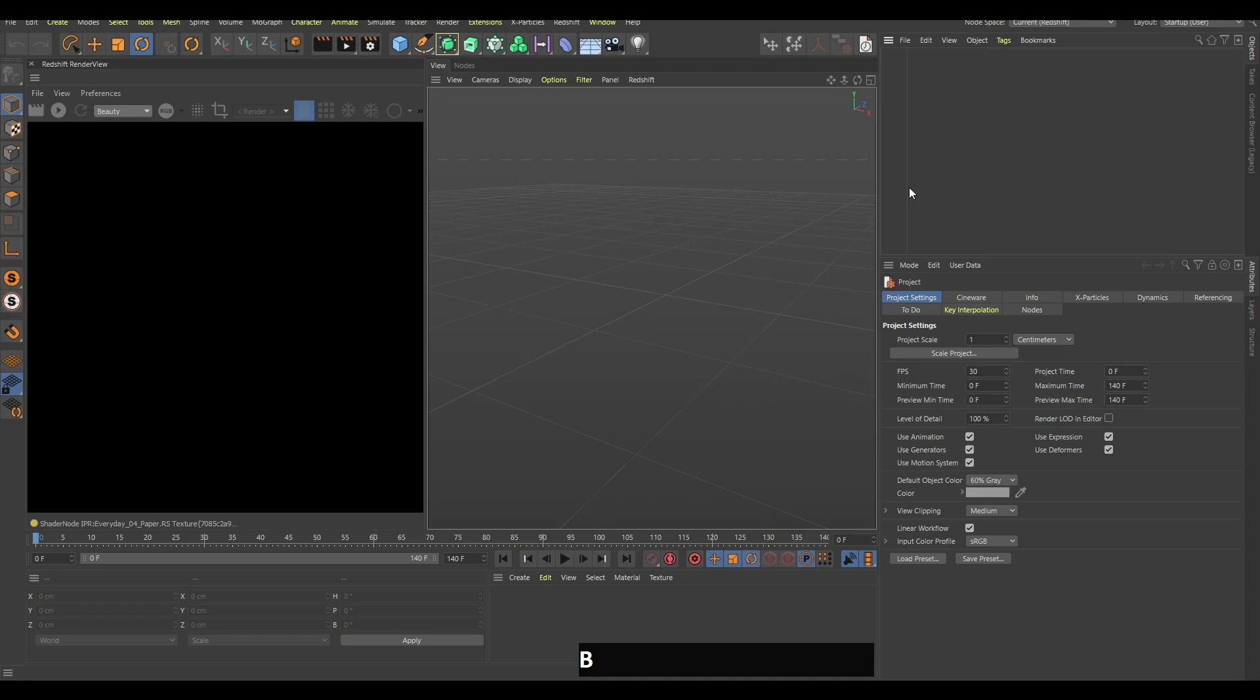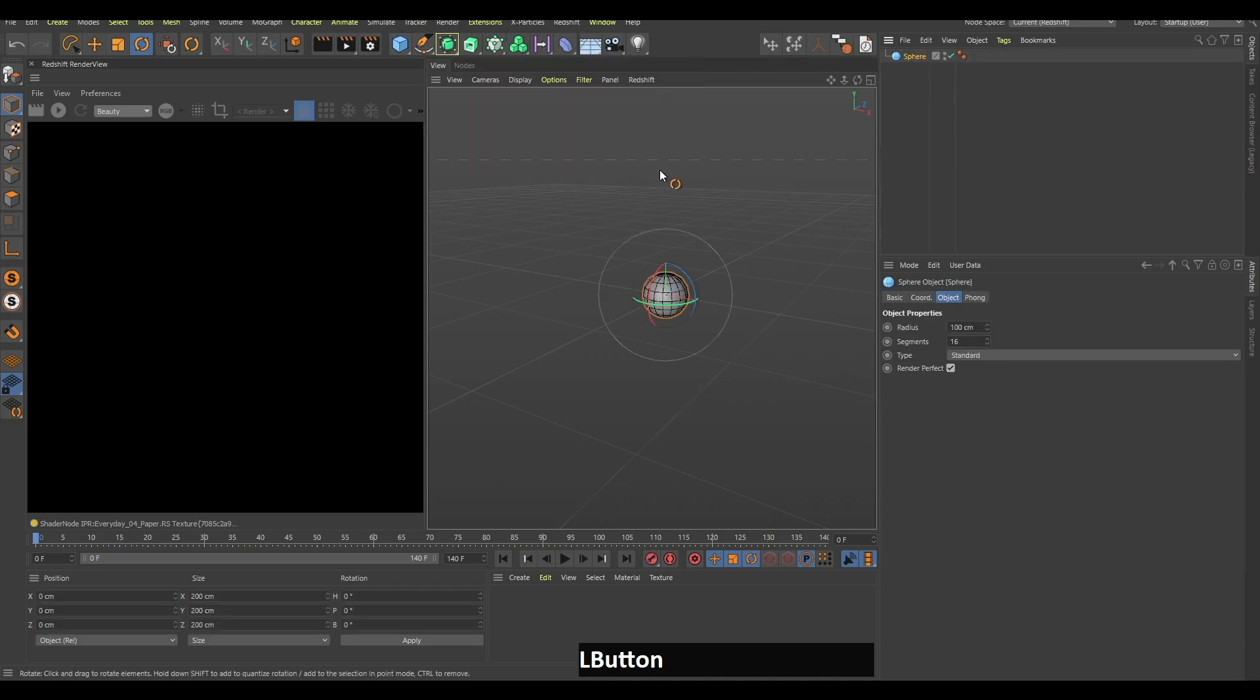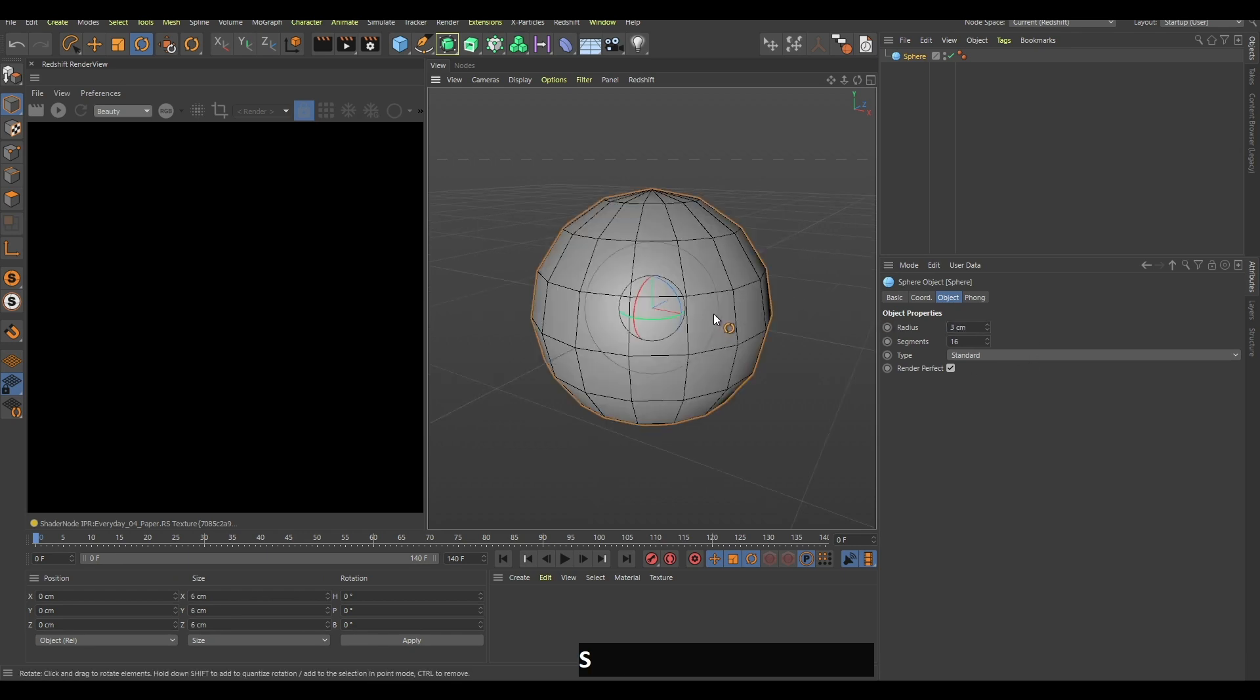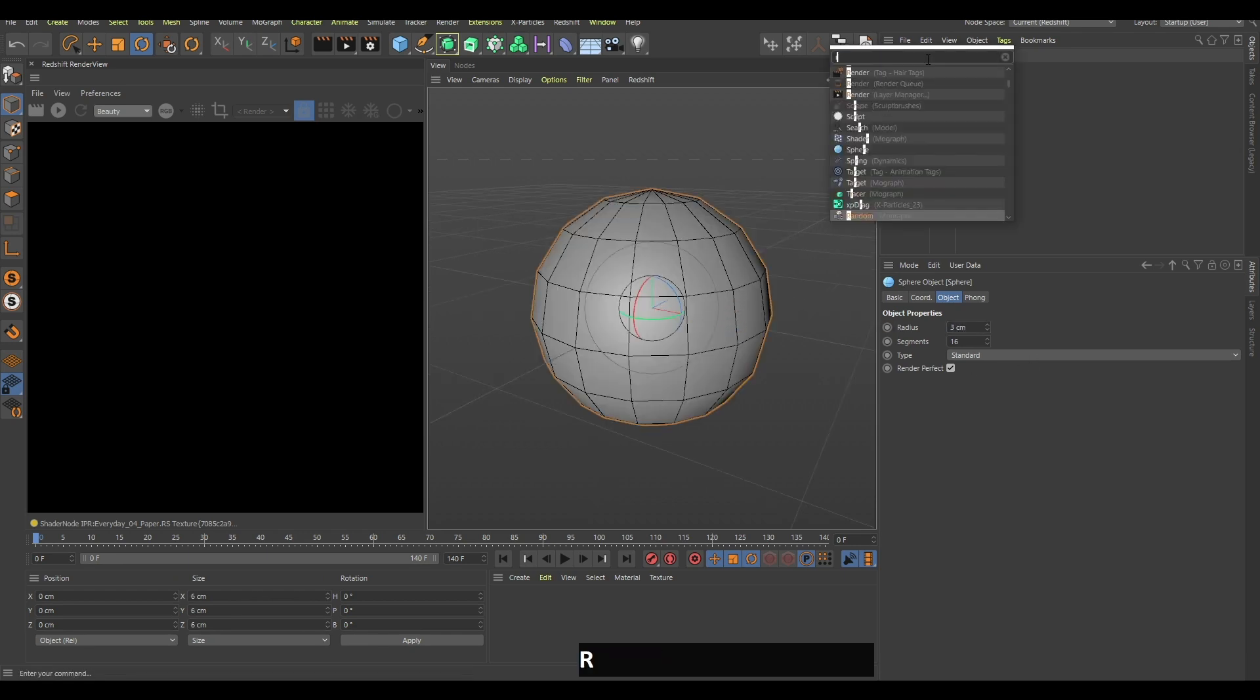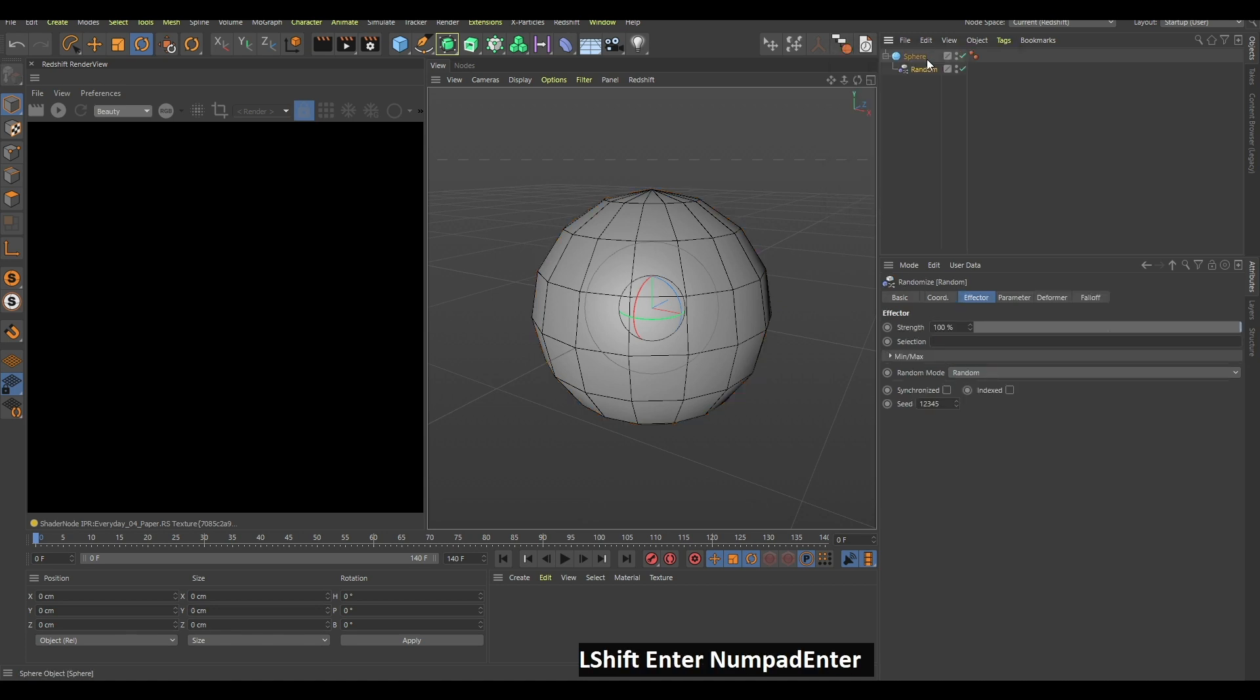The first thing you want to do is create a sphere, change the radius to 3 and zoom in. Now find a random effector by holding down shift and enter, and this is going to become a child of the sphere.